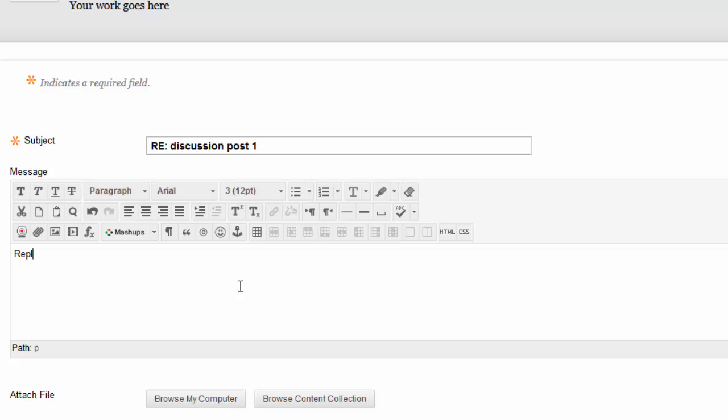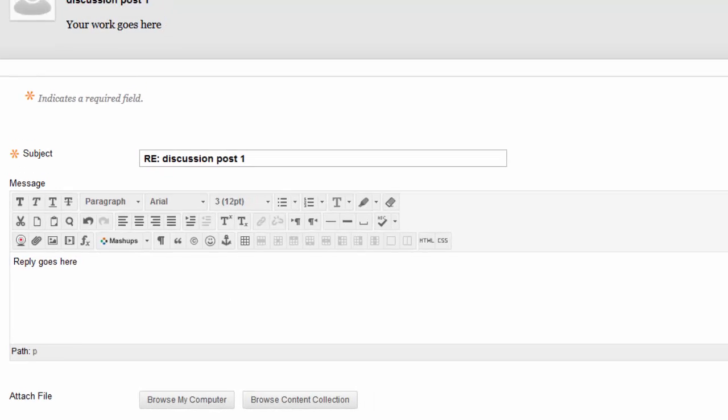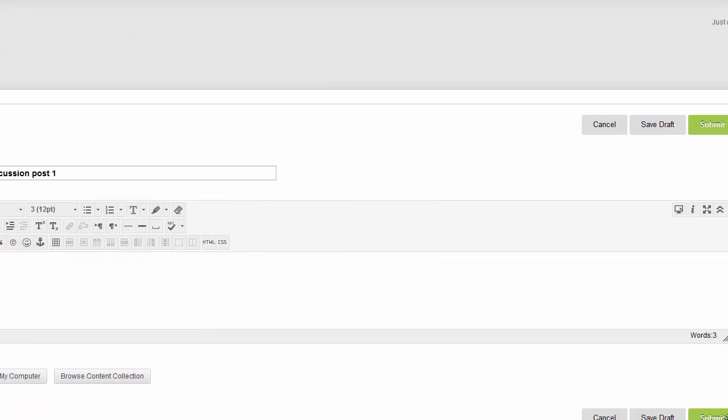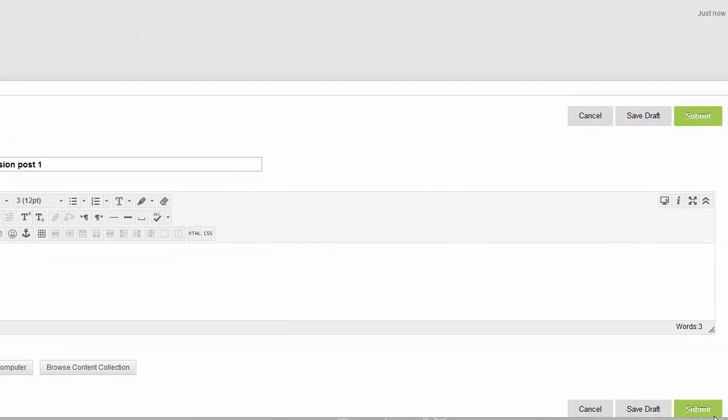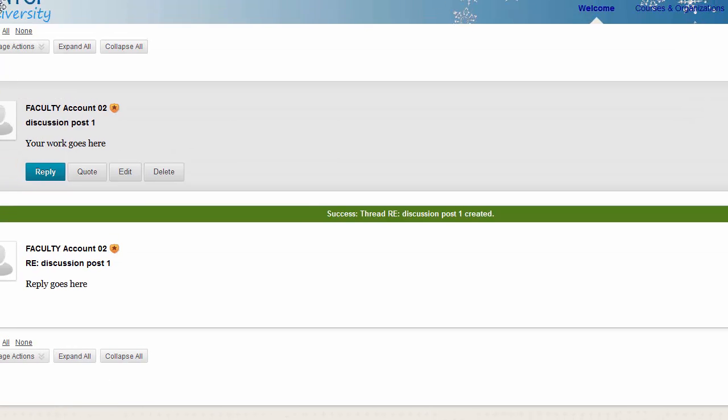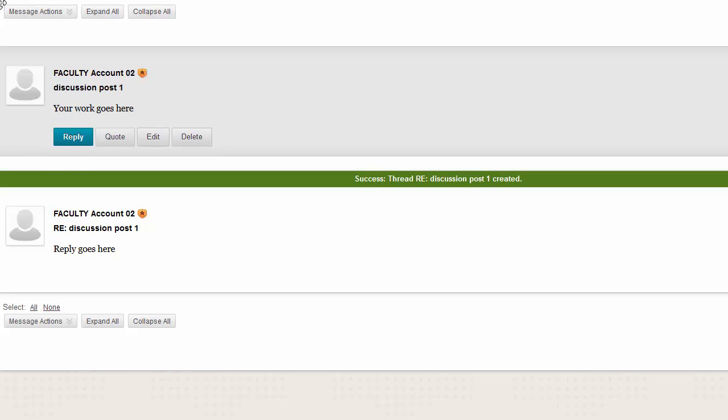Once again, your reply goes in the box. And when you're happy with it, you can click Submit. And that's all there is to it when posting on a discussion board.